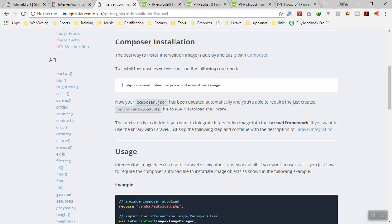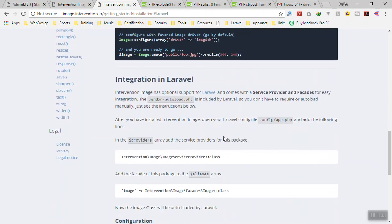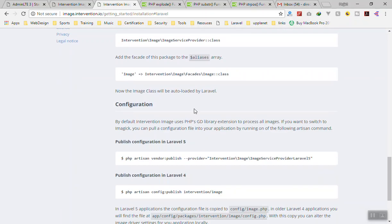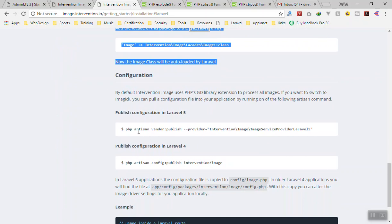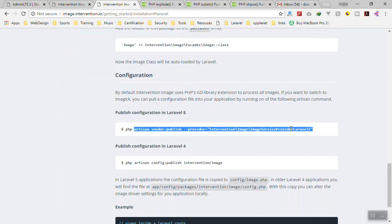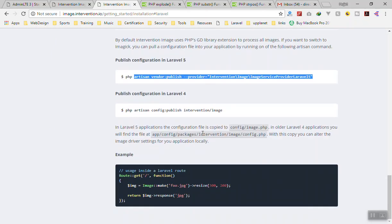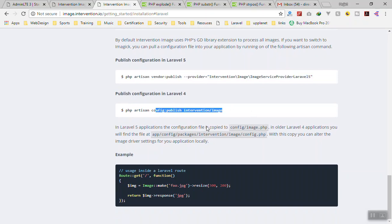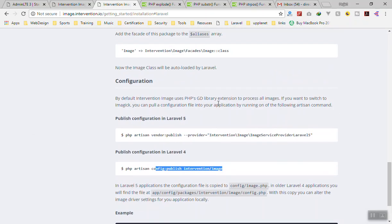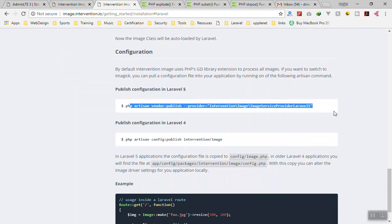To install it, just run: composer require intervention/image. For Laravel 5 or above, after installing you just need to publish the config — that will publish the service provider and all the configuration you need. For Laravel 4, I just installed it and ran that command, and that's all I did.